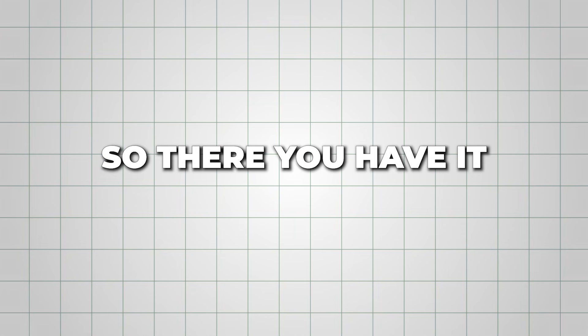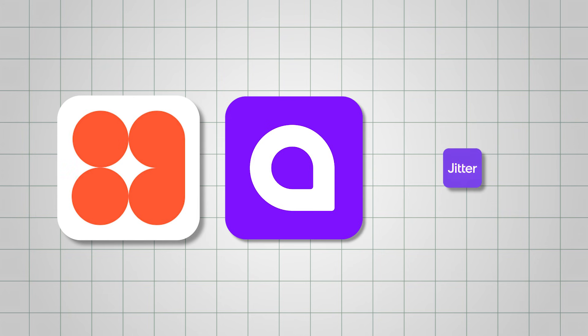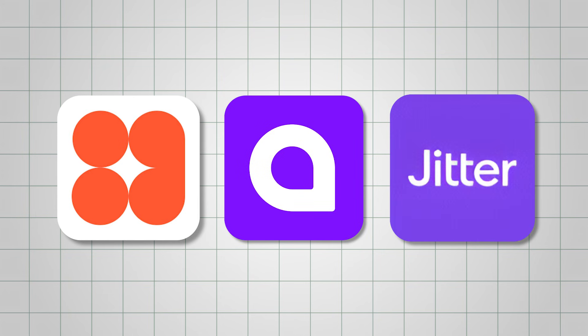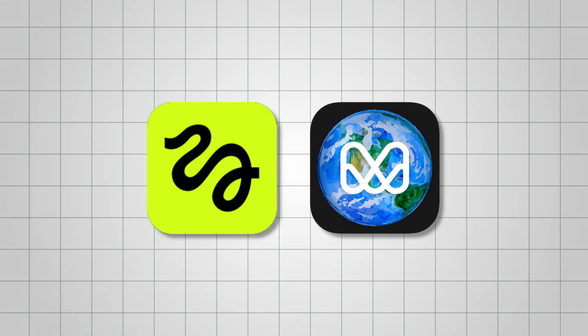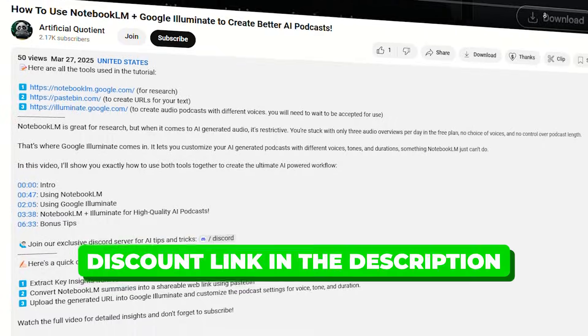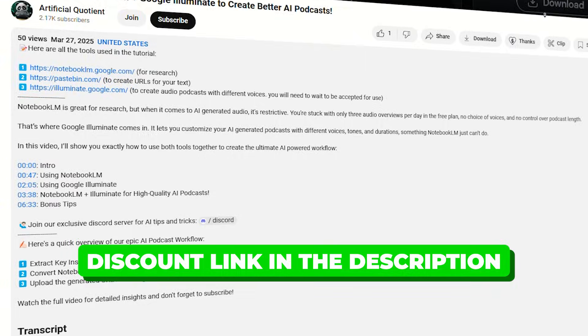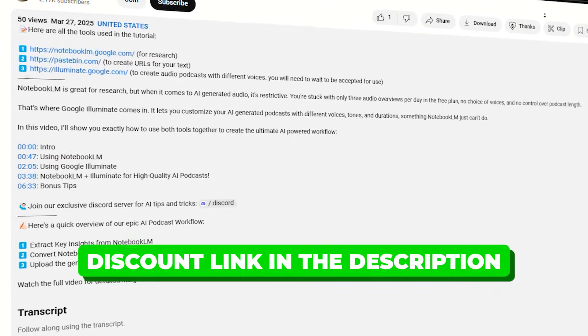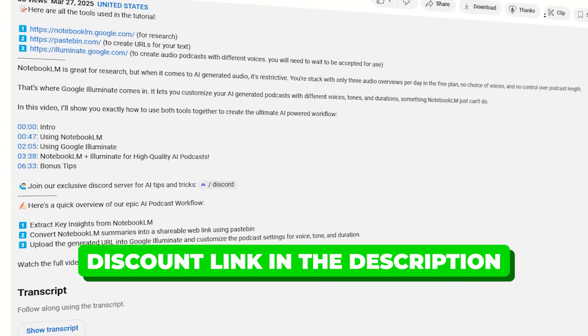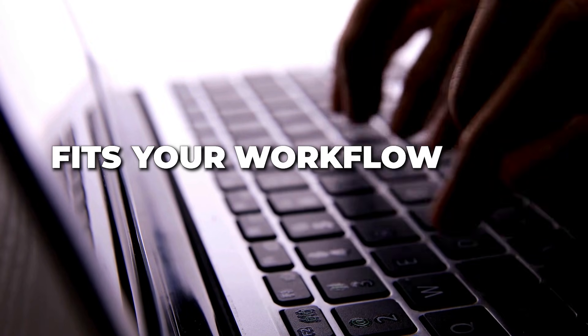So, there you have it. Top 3 AI Motion Graphics Tools with 2 Bonus Options. Try out these tools using the discount links in description, and see which one fits your workflow best. And for another useful AI tutorial, watch this video next.